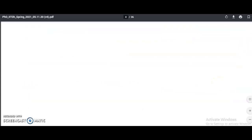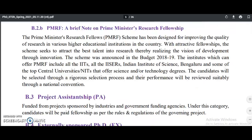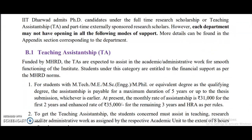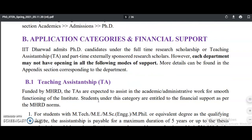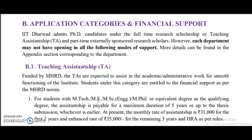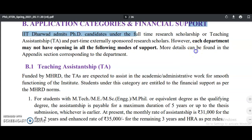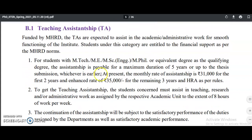Selected candidates will receive a Teaching Assistantship, providing financial support. The Teaching Assistantship is 31,000 rupees for the first year and 35,000 rupees for the remaining three years, as per HRE rules, for candidates with M.Tech, M.E., M.H.C., or M.Phil. Students on Teaching Assistantship must assist in teaching, research, or administrative work for eight hours per week.